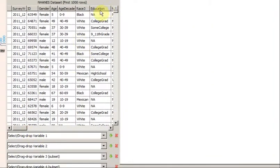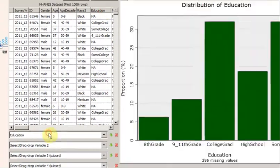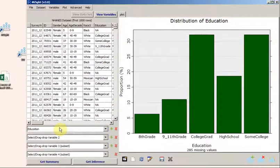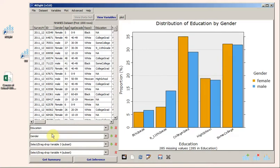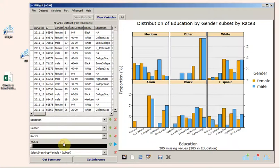Dragging Education to Slot 1. Gender to Slot 2. And even Race 3 to Slot 3. Removing the variables.